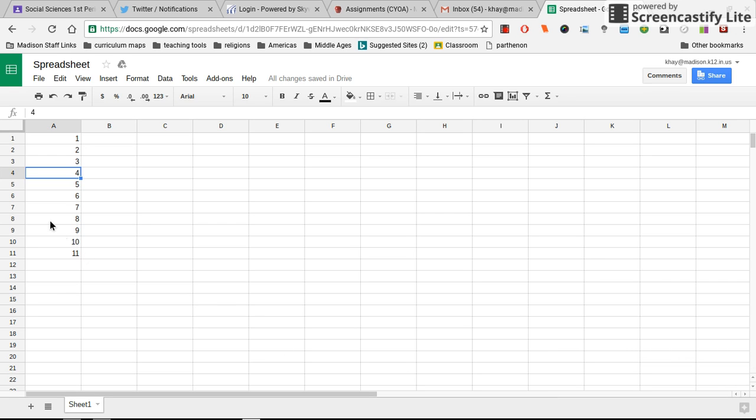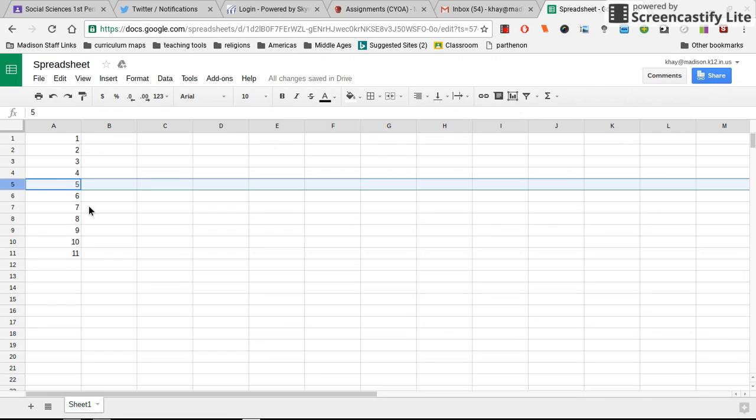When you're working on a Google spreadsheet and you want to keep your work safe, let's say you want the entire row five saved.